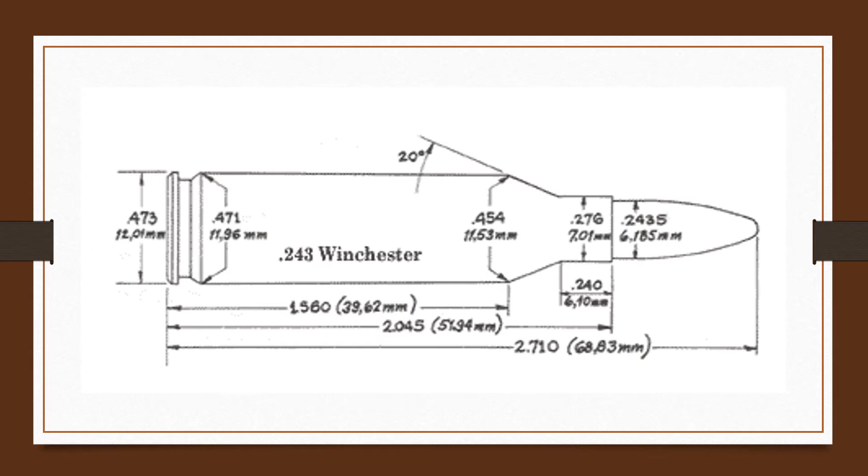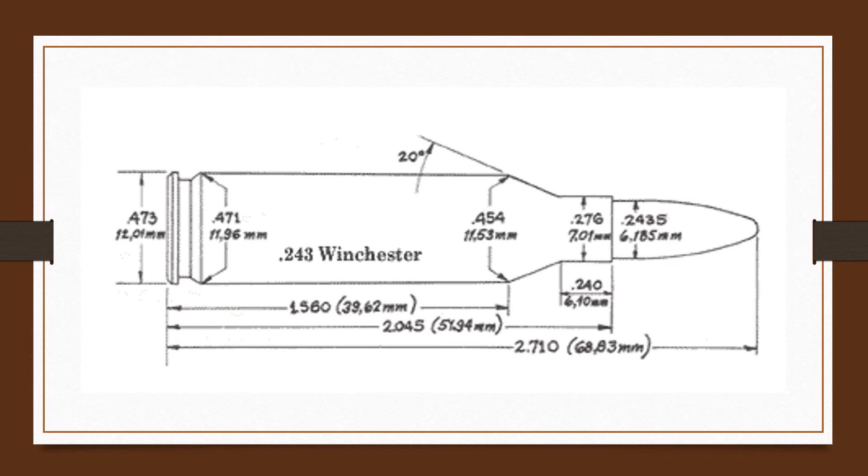The .243 Winchester represents a successful effort to develop a light deer rifle caliber that could hold its own with the high velocity .22s in long range use on small targets and still be adequate for larger animals. The .243 does the job well. It eliminates the need to own two different rifles for anything.